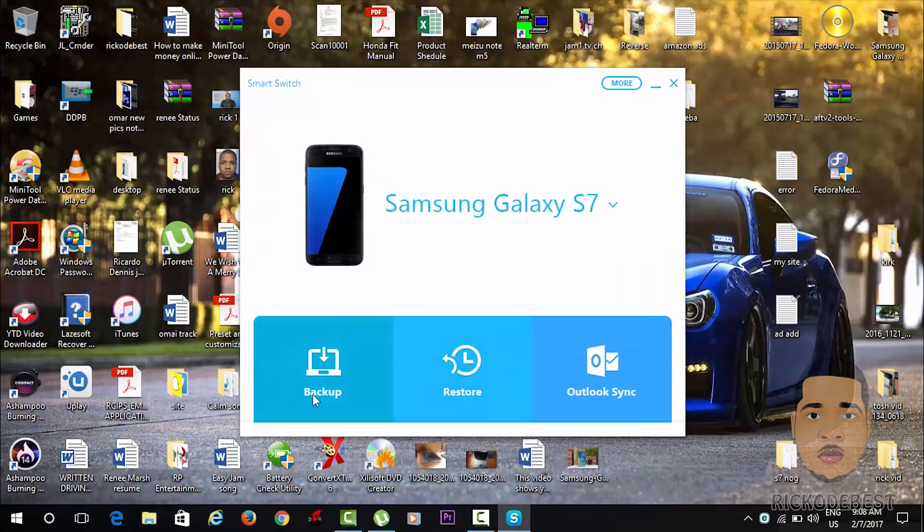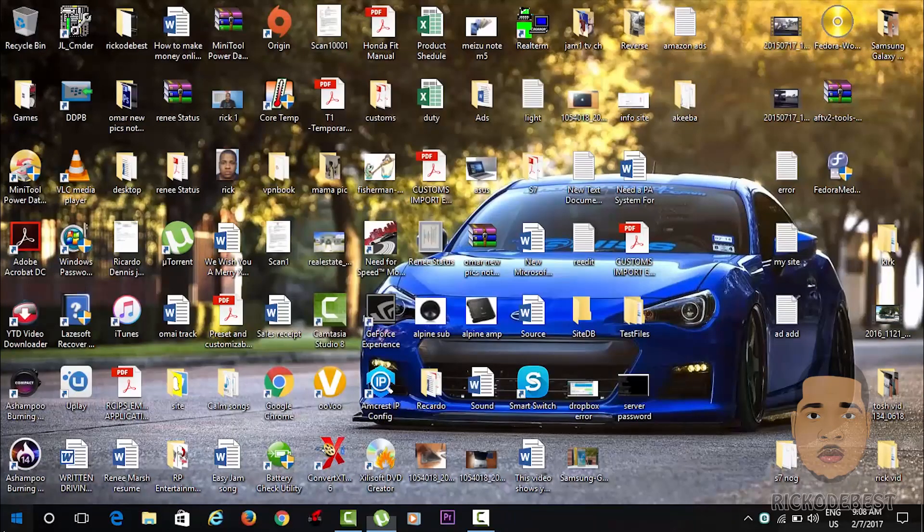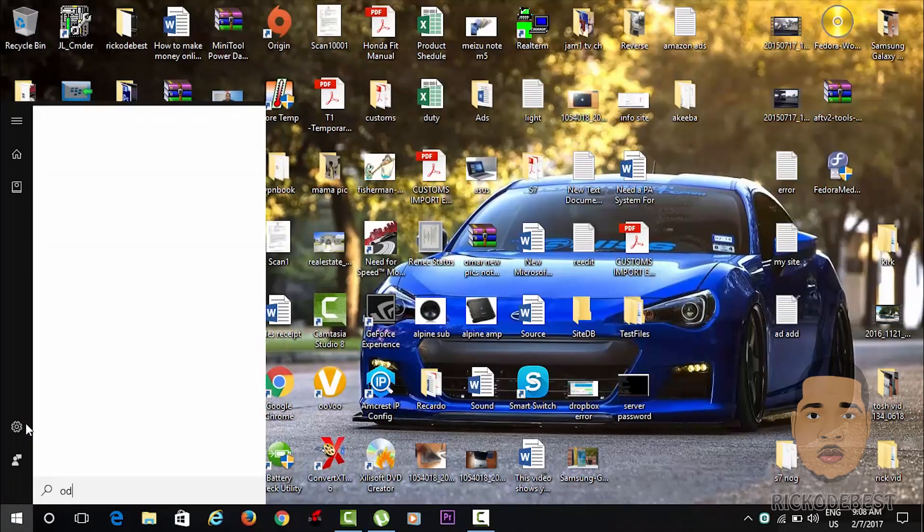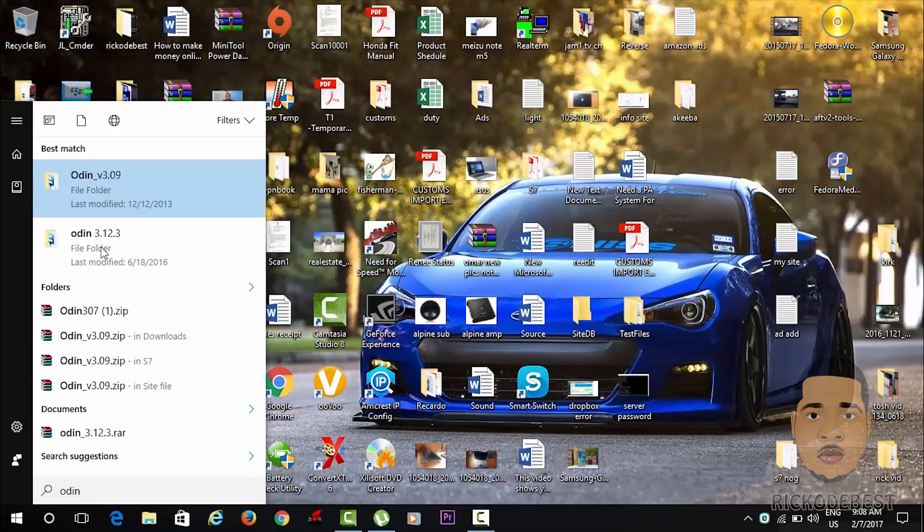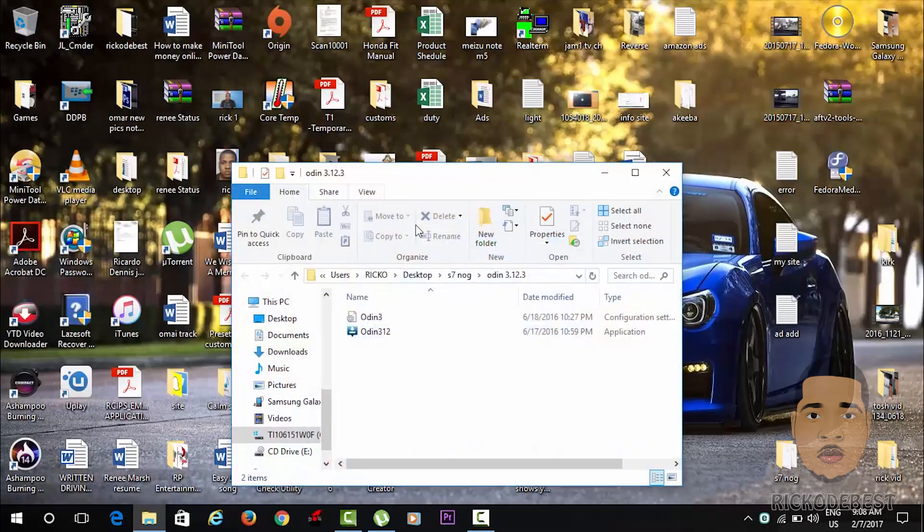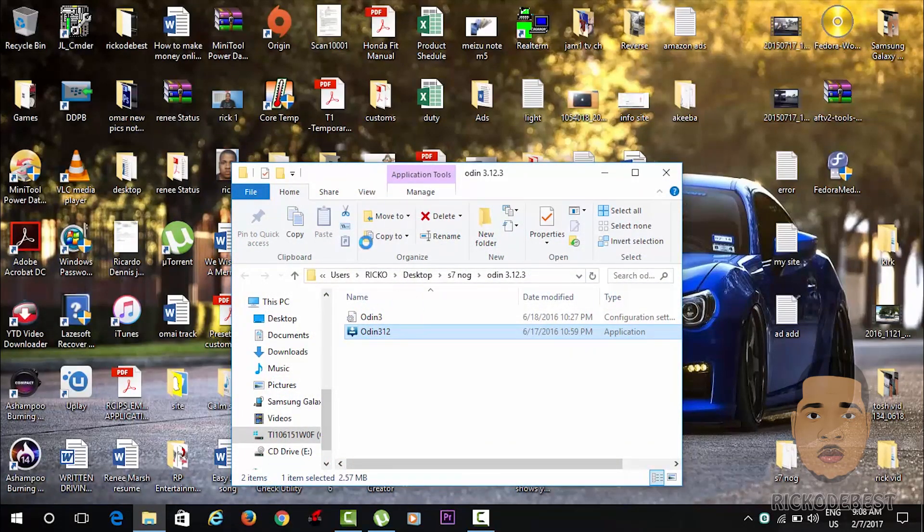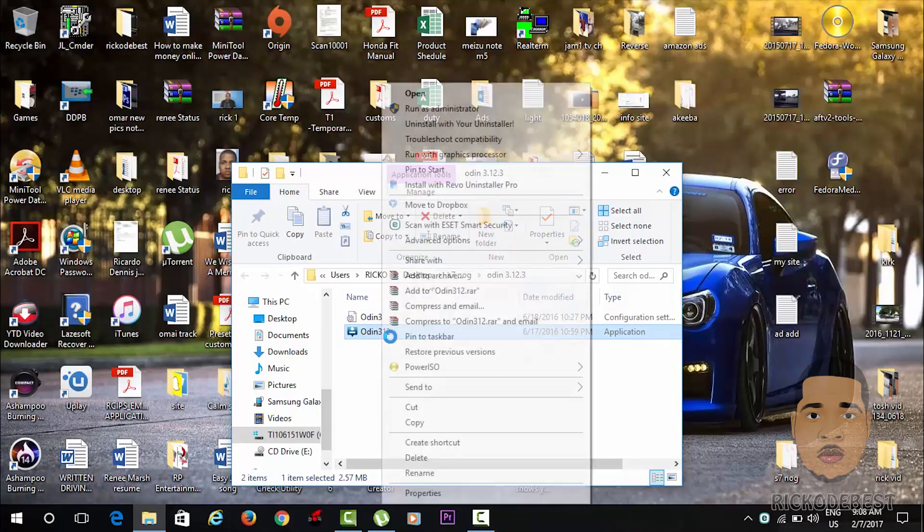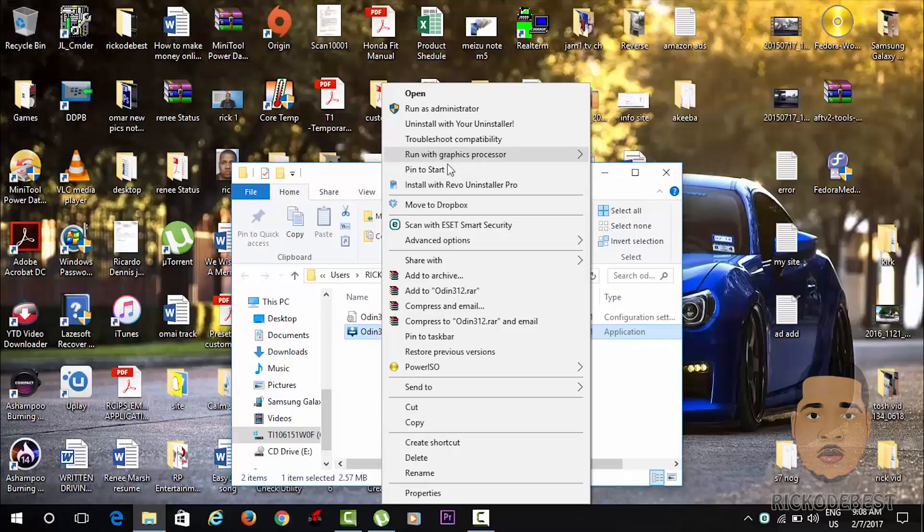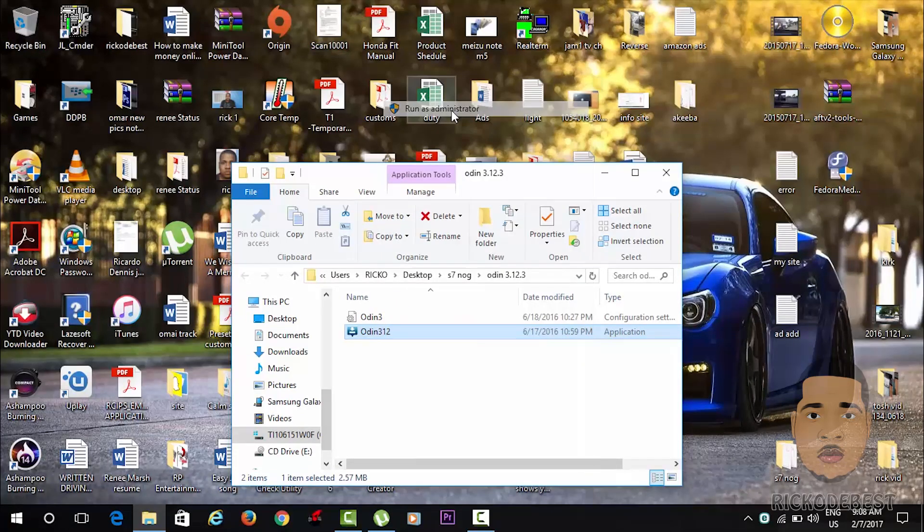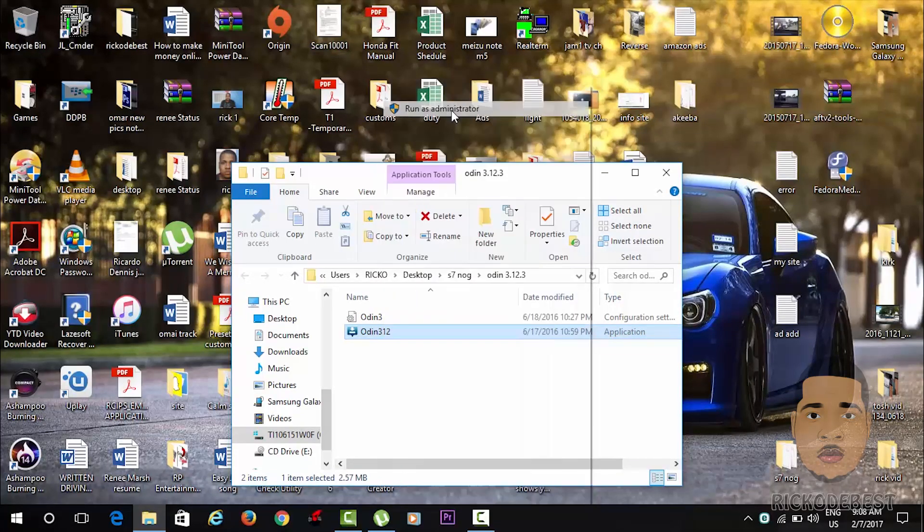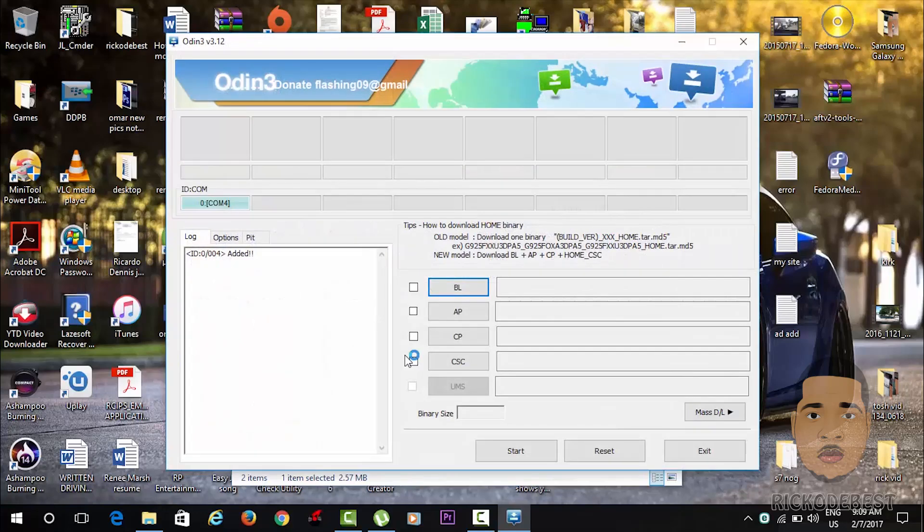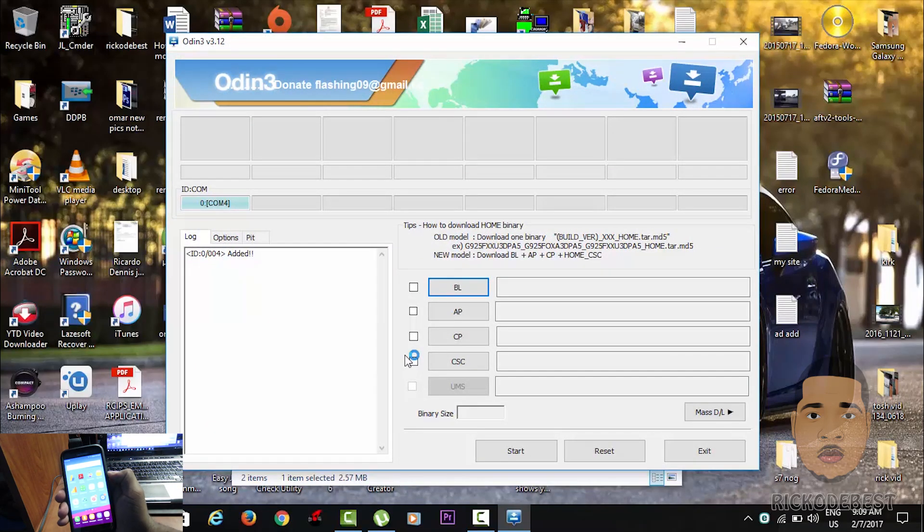and then take a backup. After doing that, you want to open Odin. There will be a link down below in the description so you can download Odin and also your firmware. I'm just gonna run Odin as administrator and then power off my device.